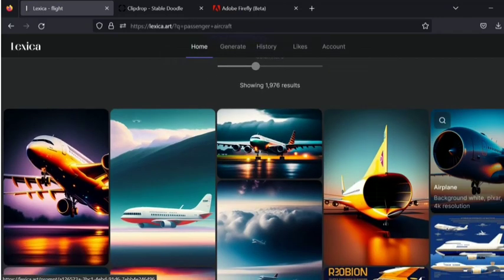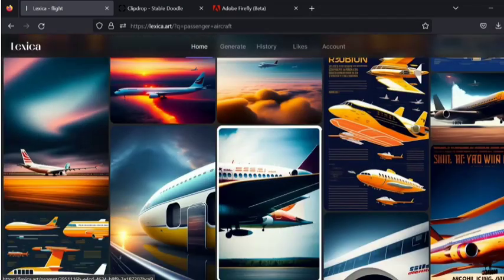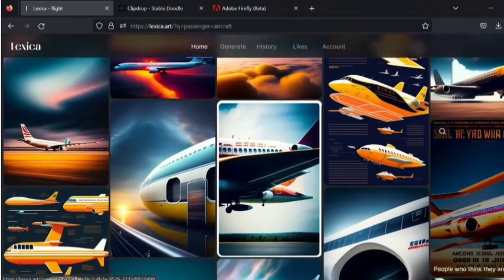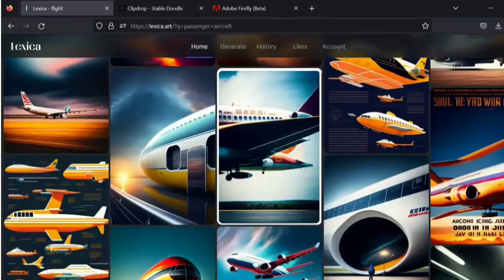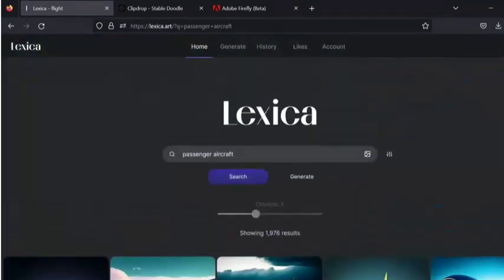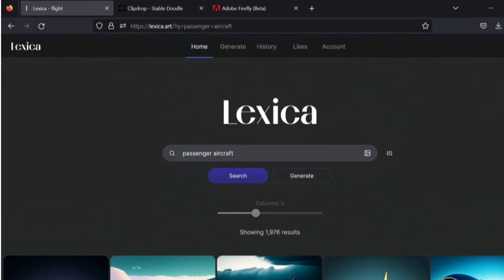So this one is showing some of the passenger aircrafts that are generated already. And if you are not satisfied with that, I would like to give some other text to generate pictures with the help of Lexica.